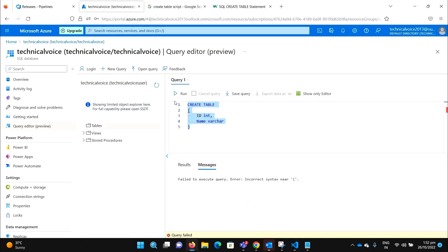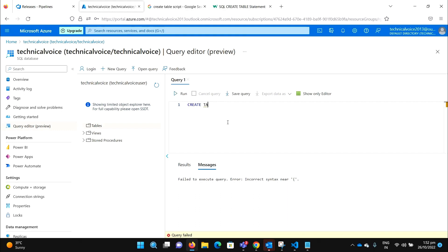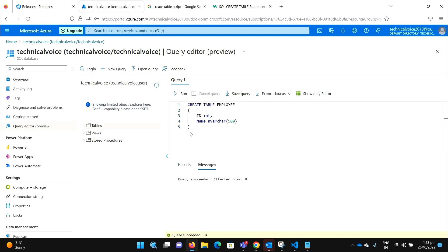Let me create one. So let's create a table — Create Table. Let's say Employee. And let's have id with int, and name with varchar, let's say 500. So let's hit run and create it.